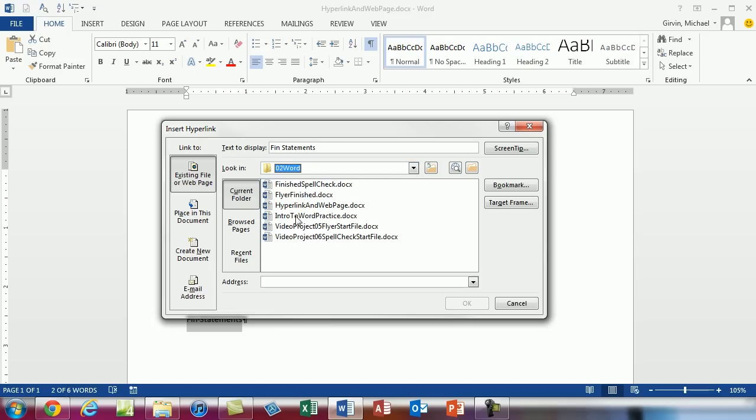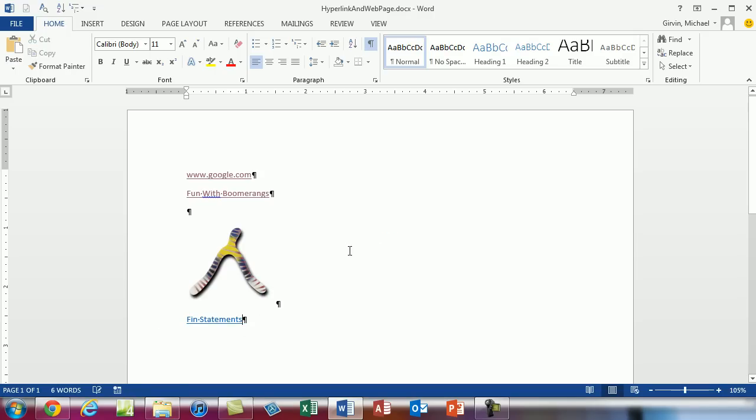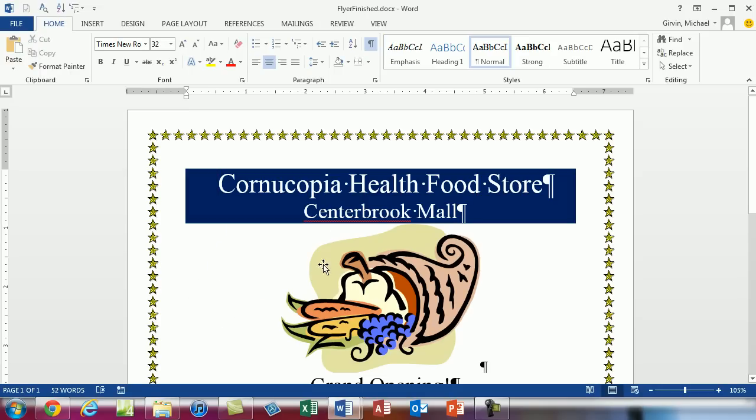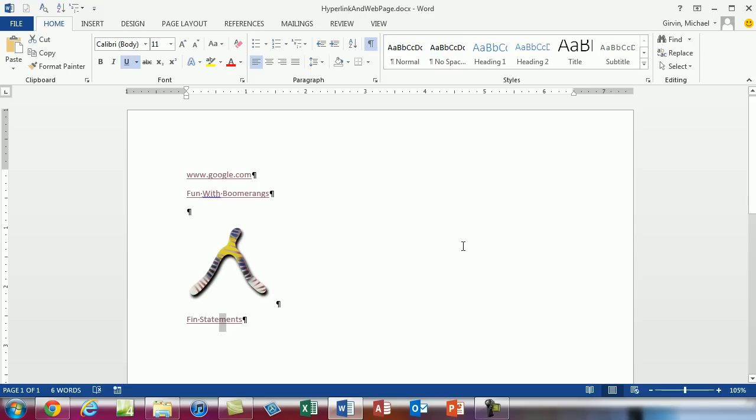Here's our flyer finished. That's what we created last video or two videos ago. So I'm going to double click that and now if I control and click it'll open up that flyer. So there you can have hyperlinks inside of Word documents or PowerPoints or Excel files that lead to other files. Alright so hyperlinks. There's lots of fun with hyperlinks.